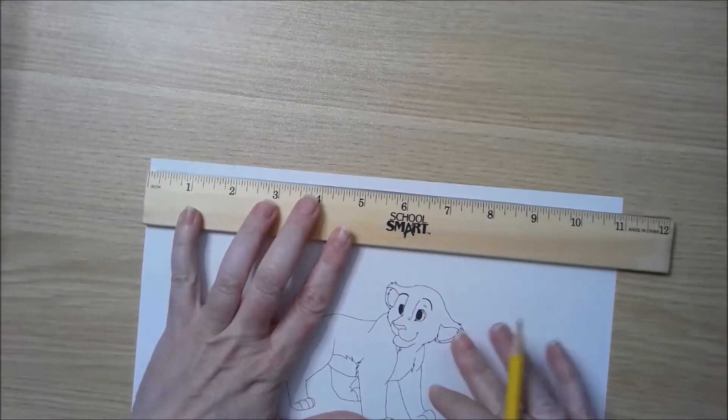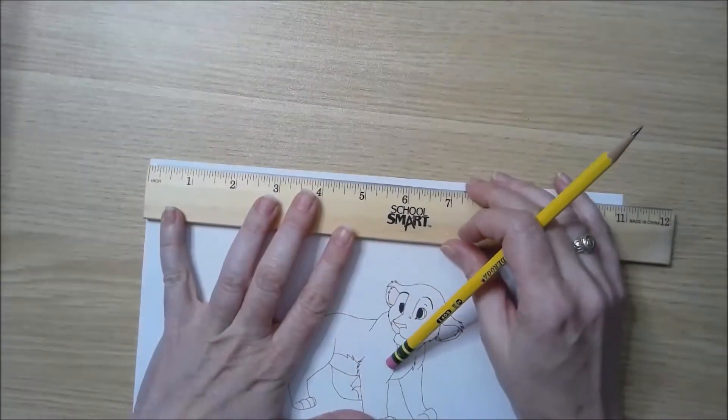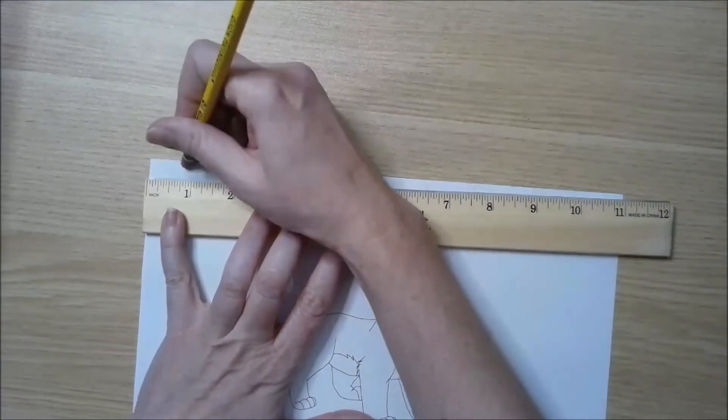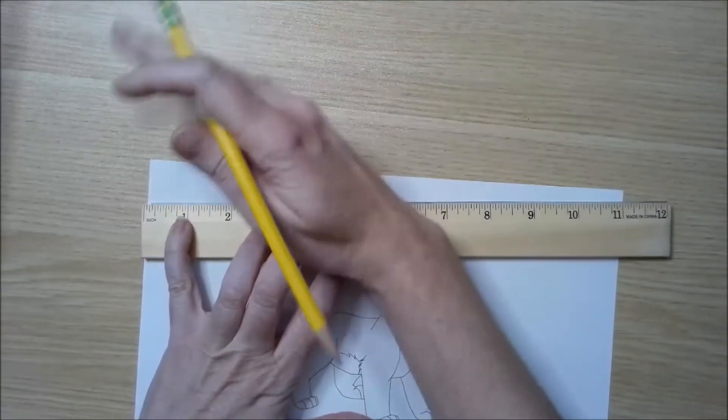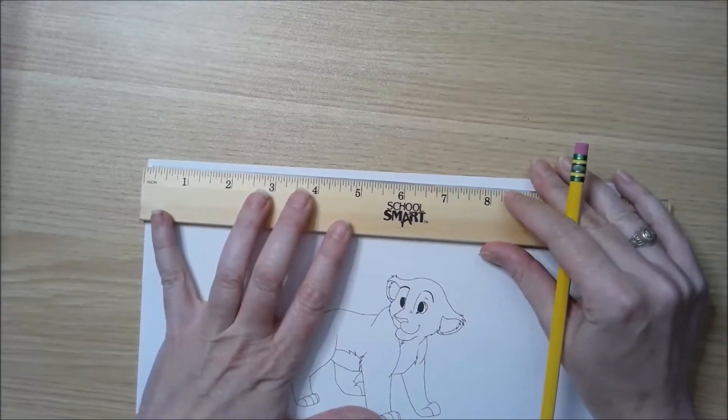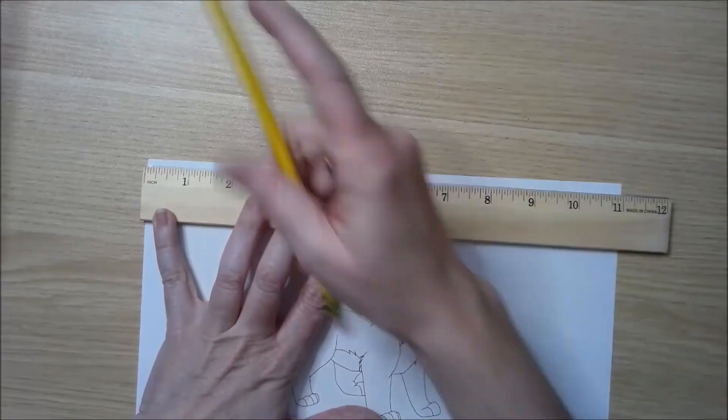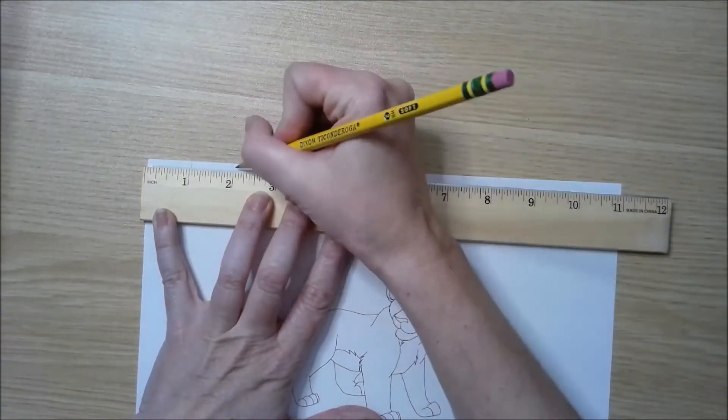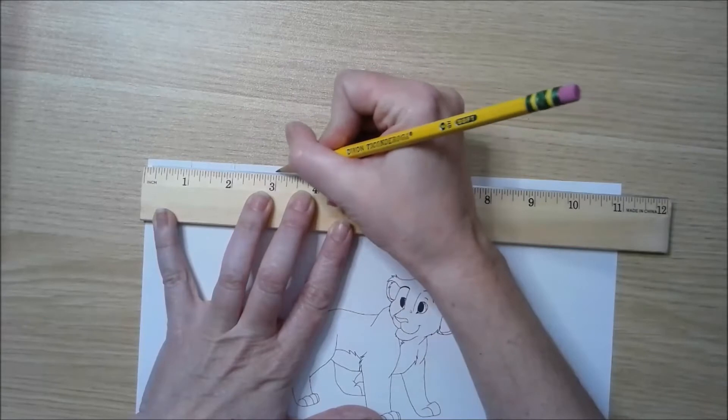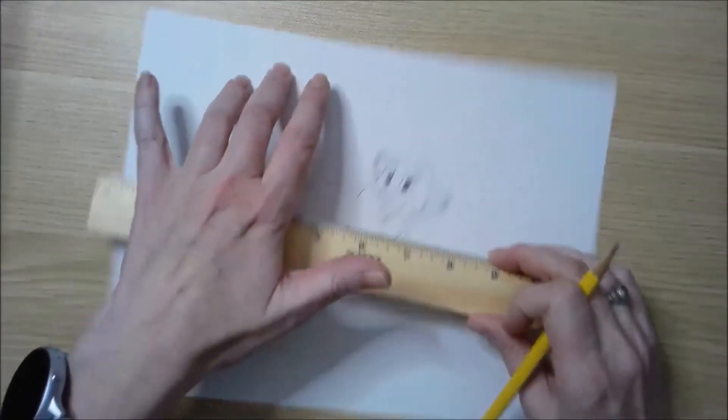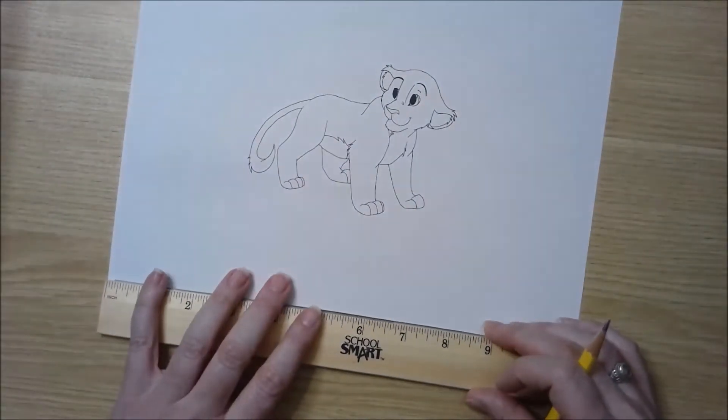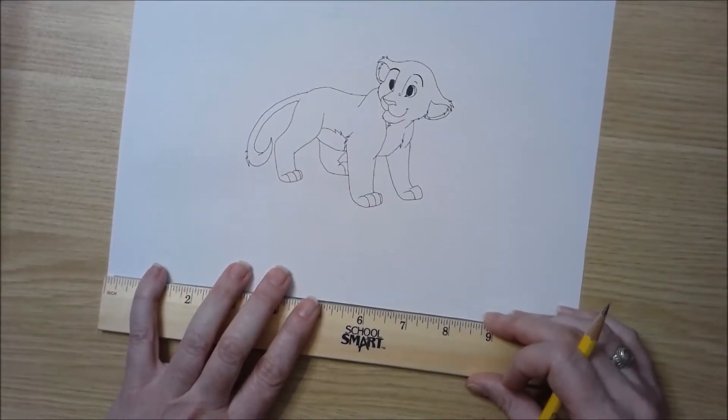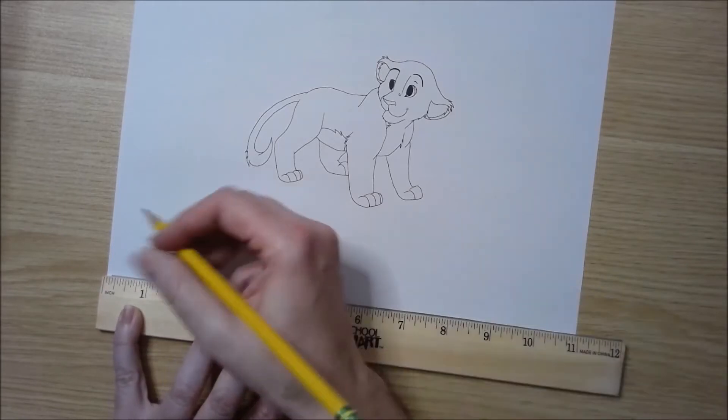If you are using a ruler, you want to make sure that it's on the edge of the paper so it's nice and straight. Then I'm making a mark every one inch. I not only need to make those at the top, I need to make them at the bottom of my paper so that when I draw my lines they are straight.